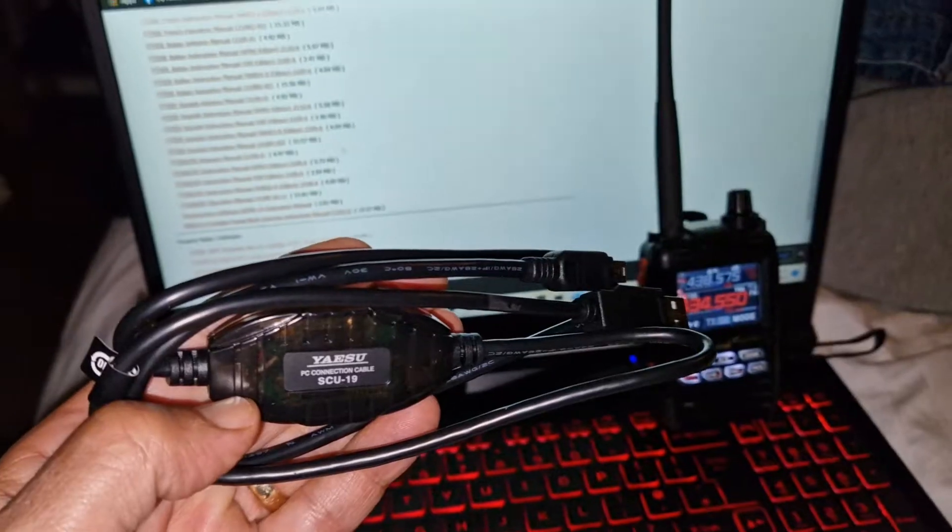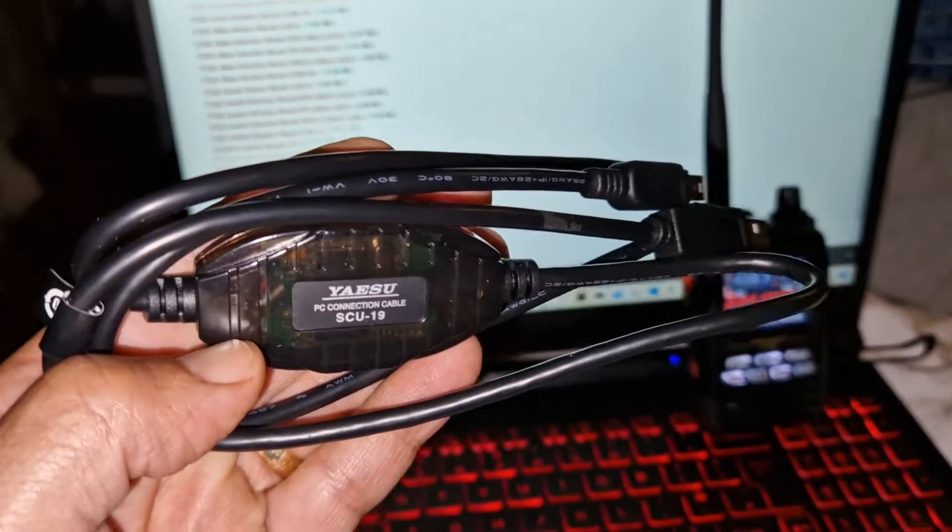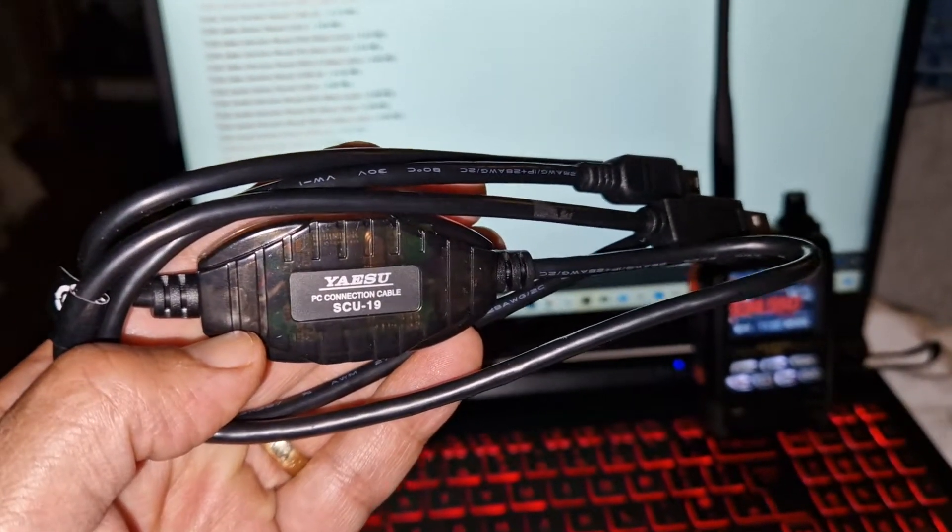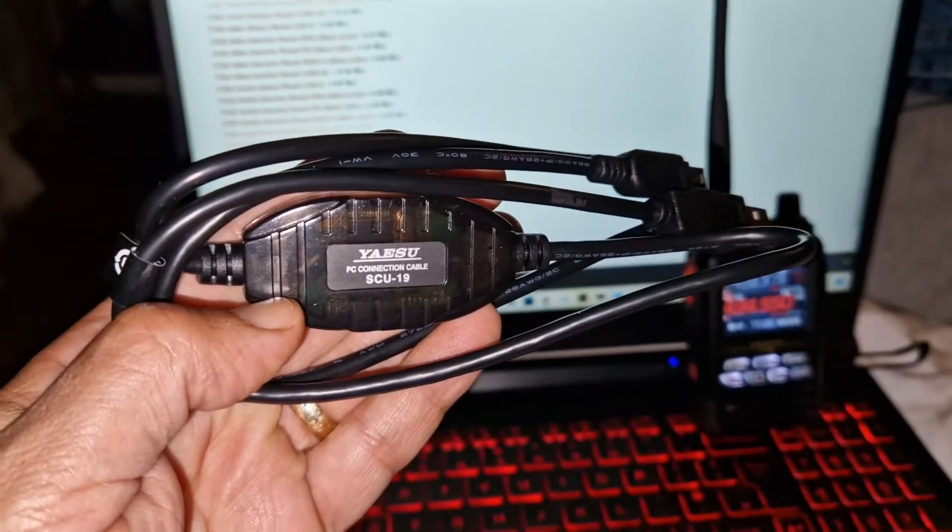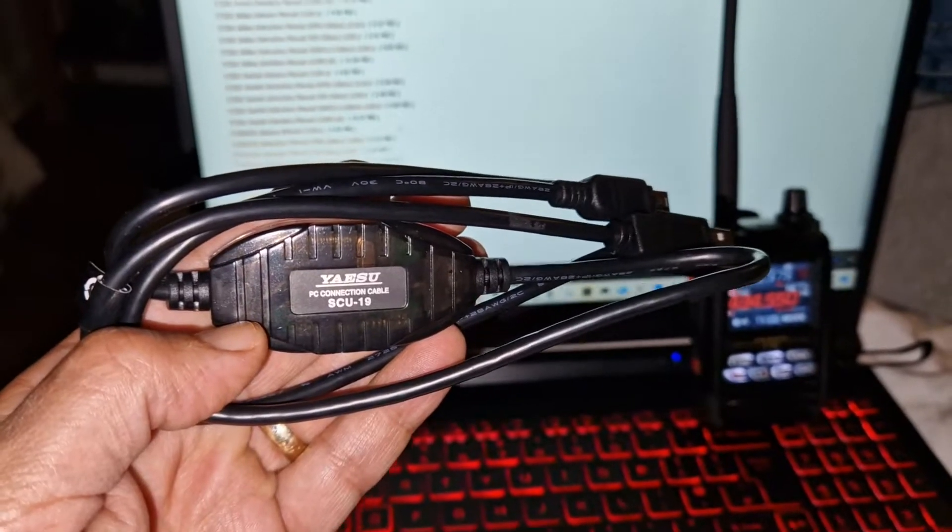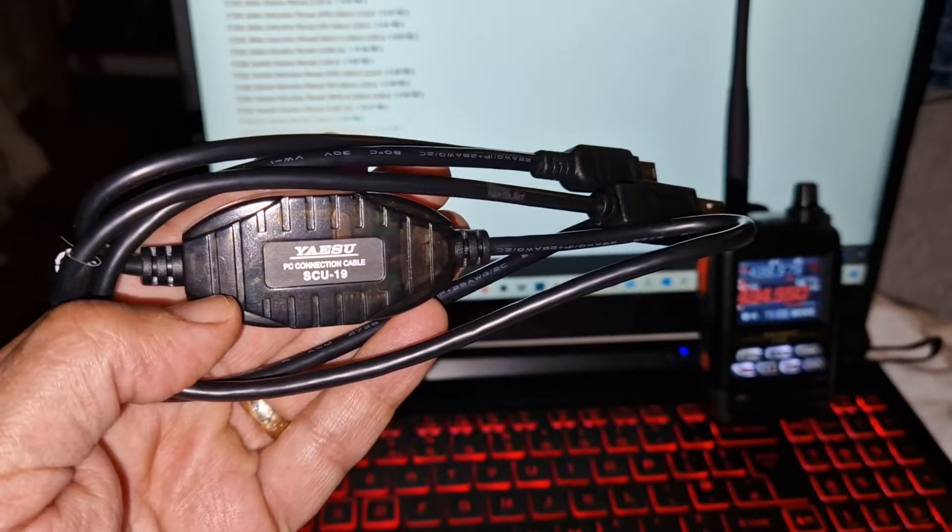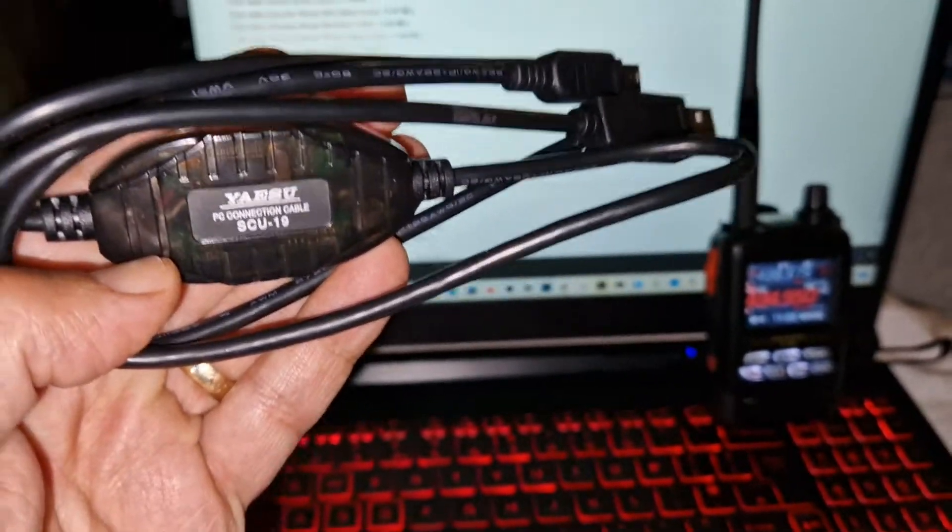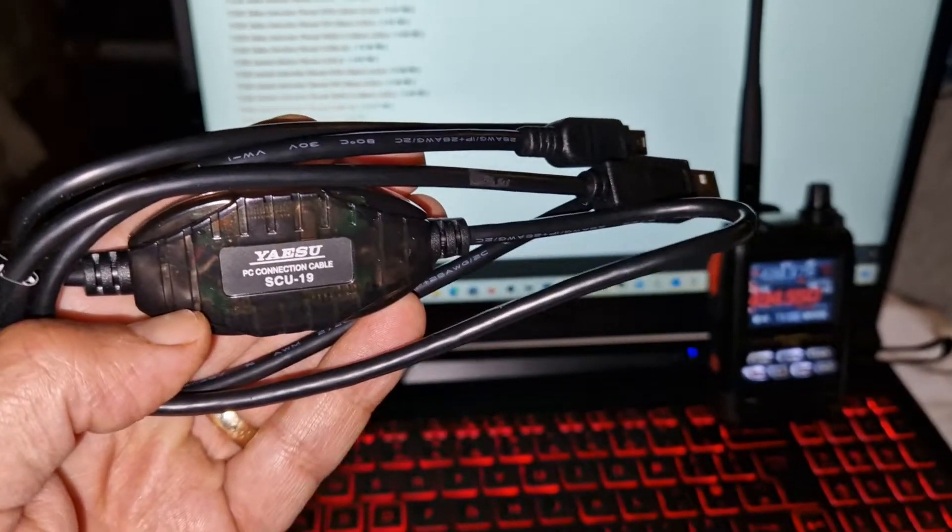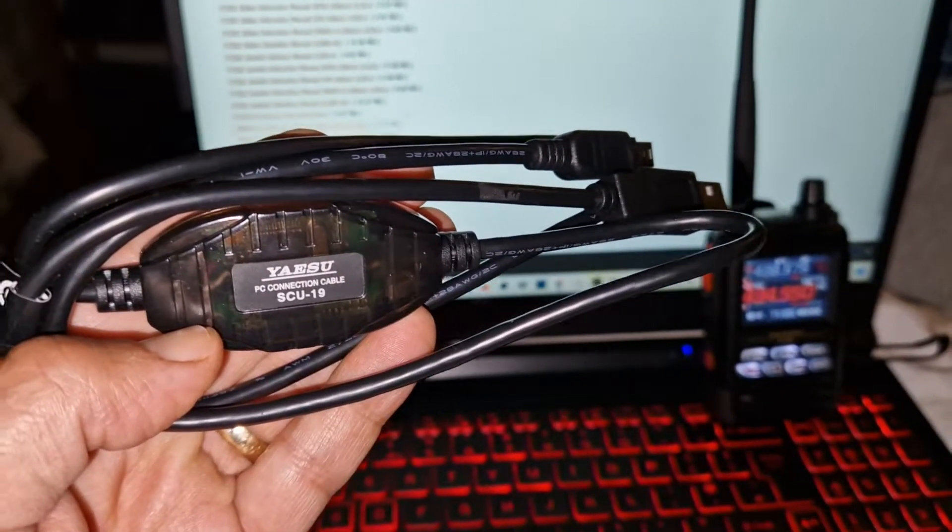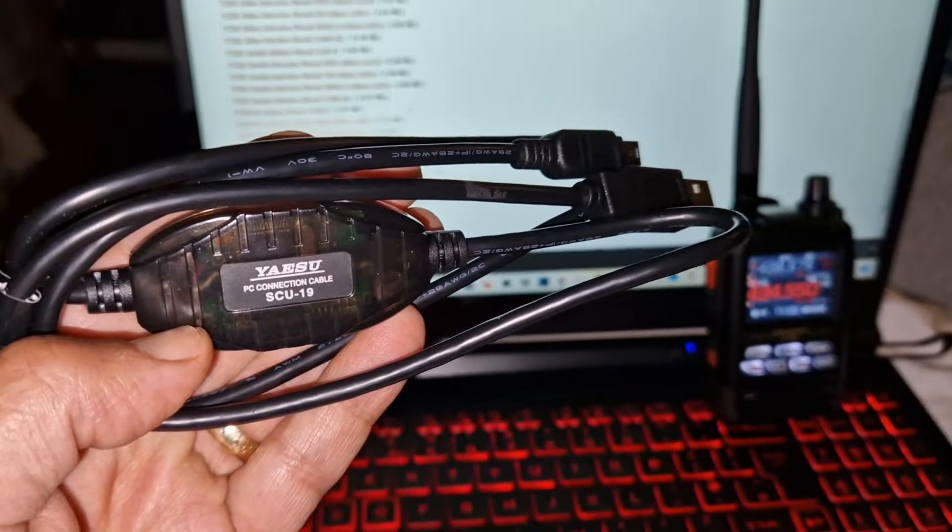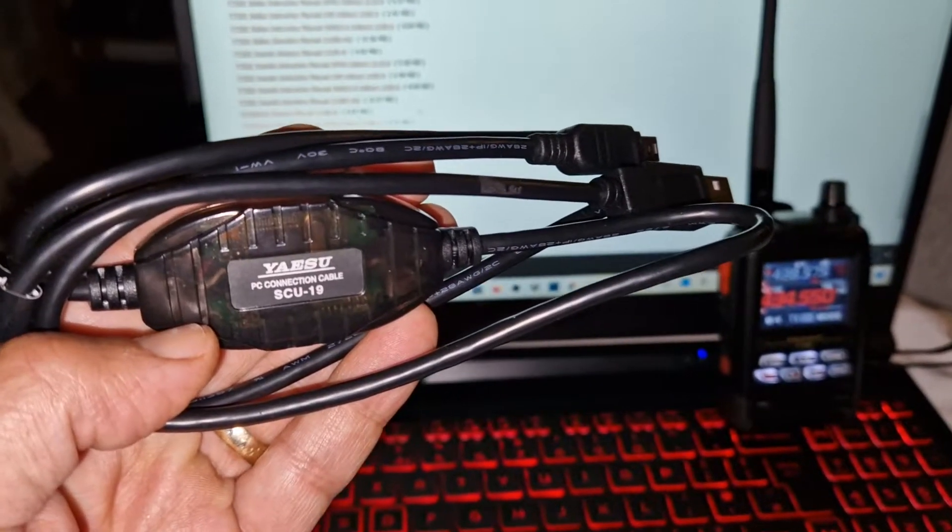Now the biggest mistake most of us make is that we connect the cable to the radio and then to the PC first, then we go and download the driver. But that is a mistake because what happens is the computer automatically adds a driver that doesn't work, and then when you try and install the proper driver, it just doesn't work.